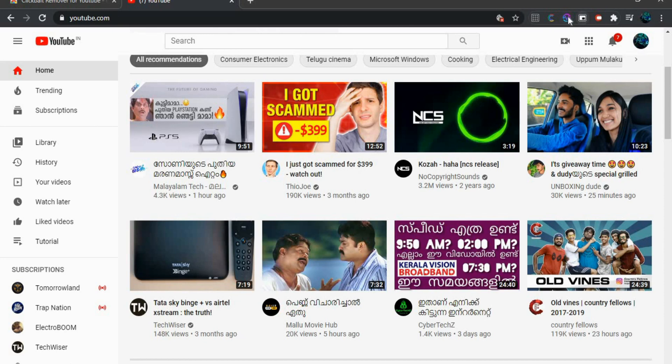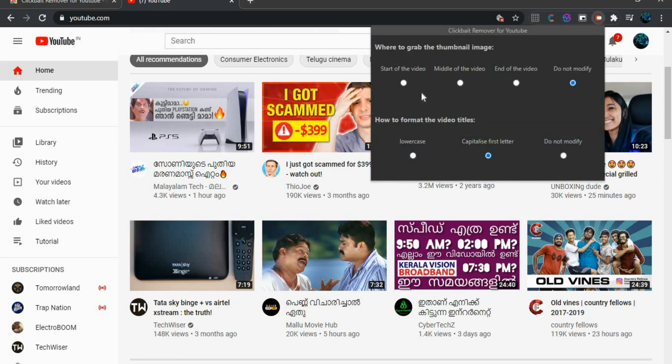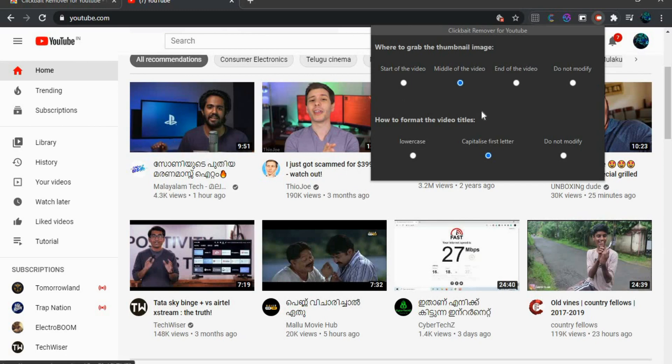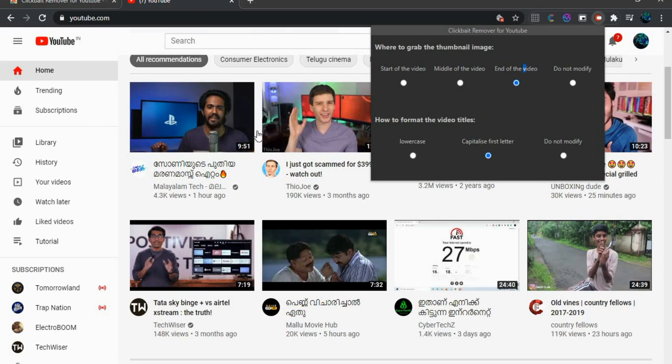And the Clickbait Remover. It replaces the thumbnail with a random frame from the actual video. Now you can decide the position of that frame. It could be from the start, middle, or end of the video.